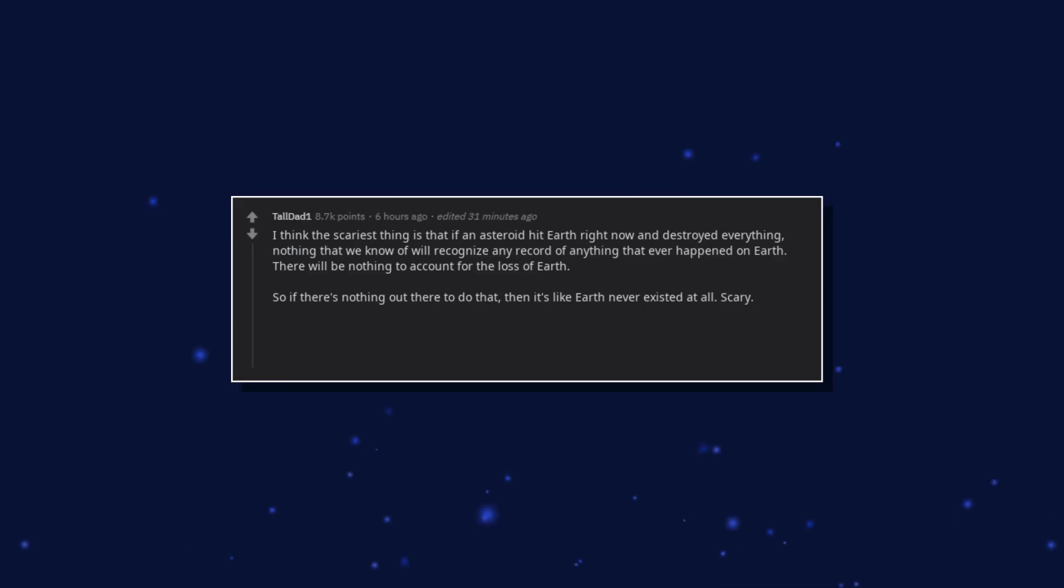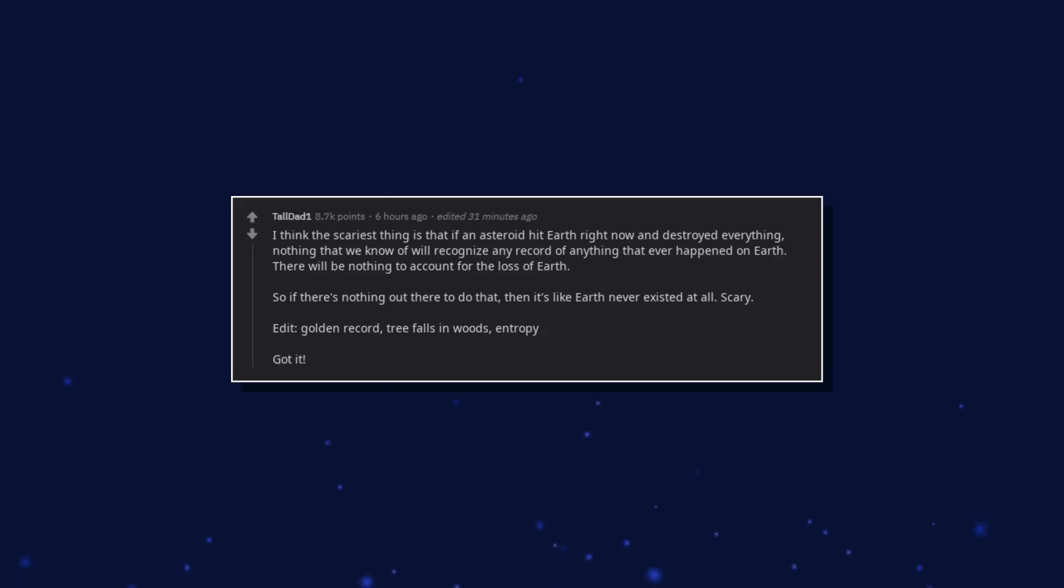Scary. Edit. Golden record. Tree falls in woods. Entropy. Got it.